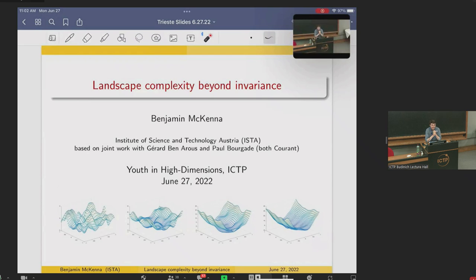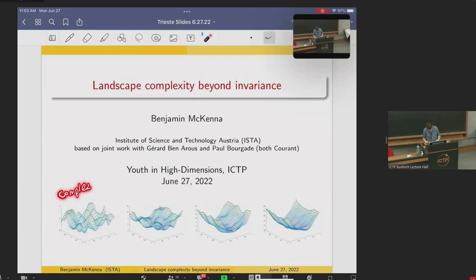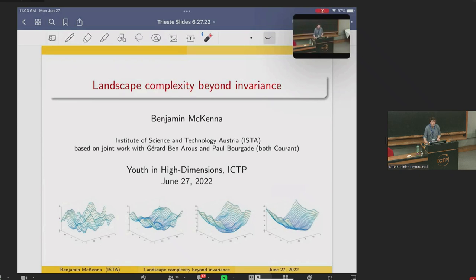So, these are landscapes — my name for random functions, or graphs of random functions from, say, the unit square into R. They're nice, smooth Gaussian functions. I'm thinking of the ones on the left as being more complex, because they have more critical points, and the ones on the right as being more simple, because they don't. So, that's my notion of complexity: how many critical points do you have.